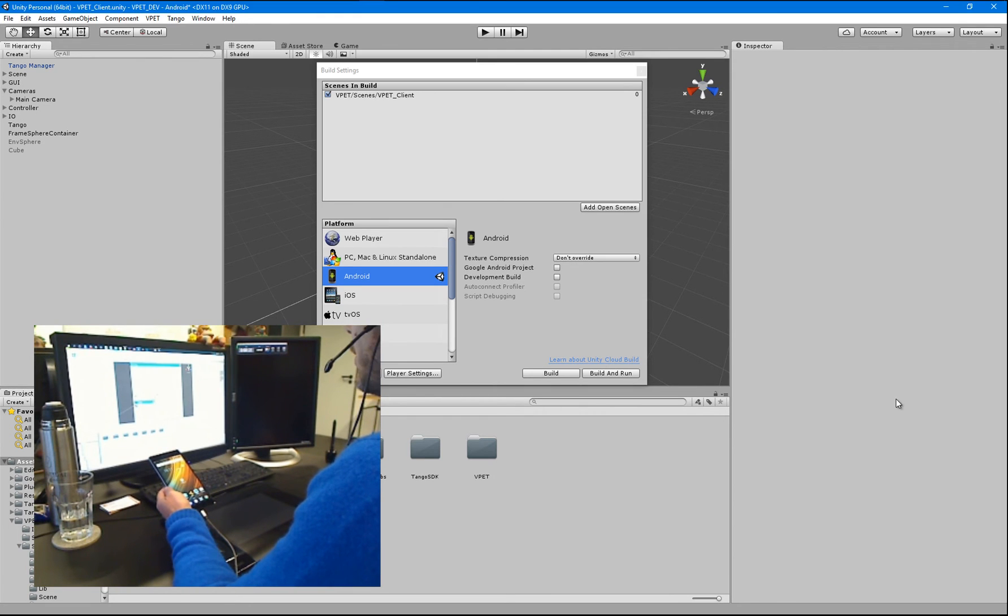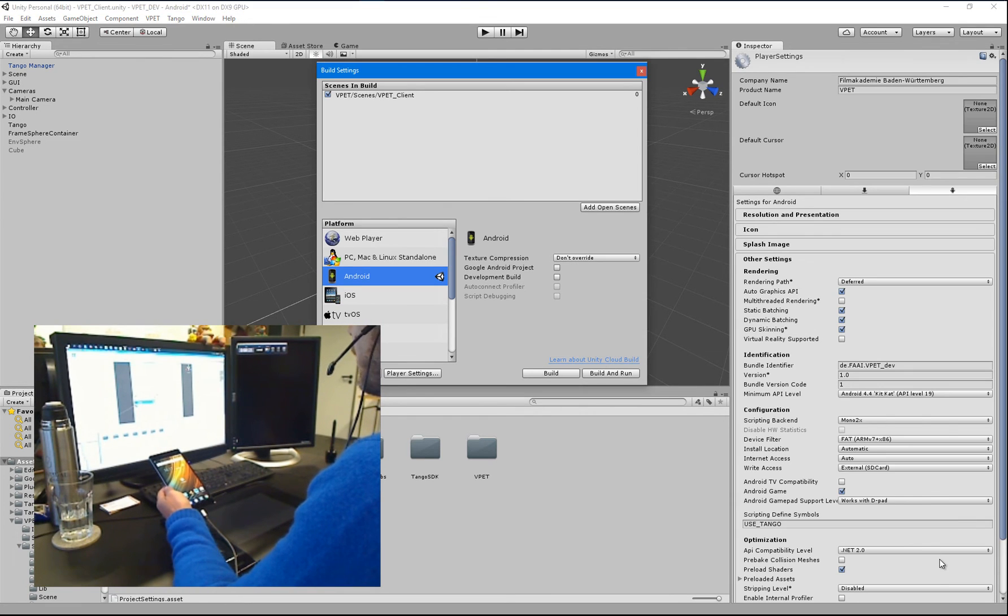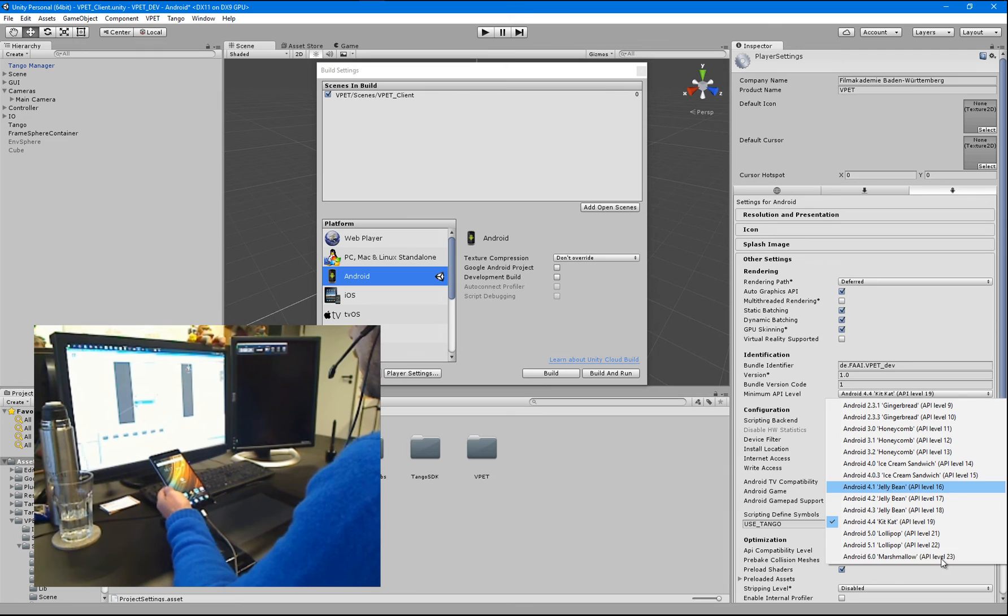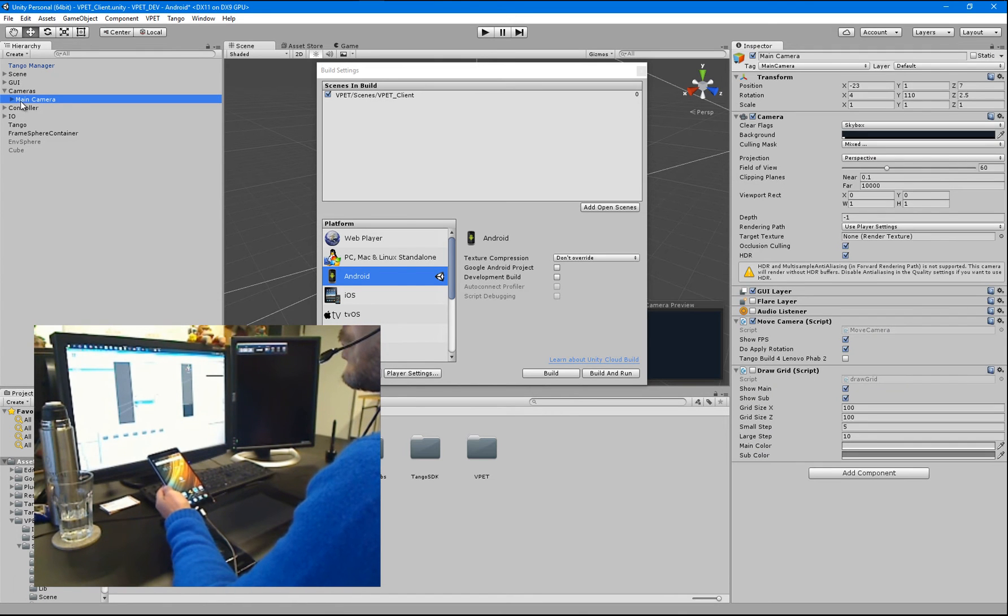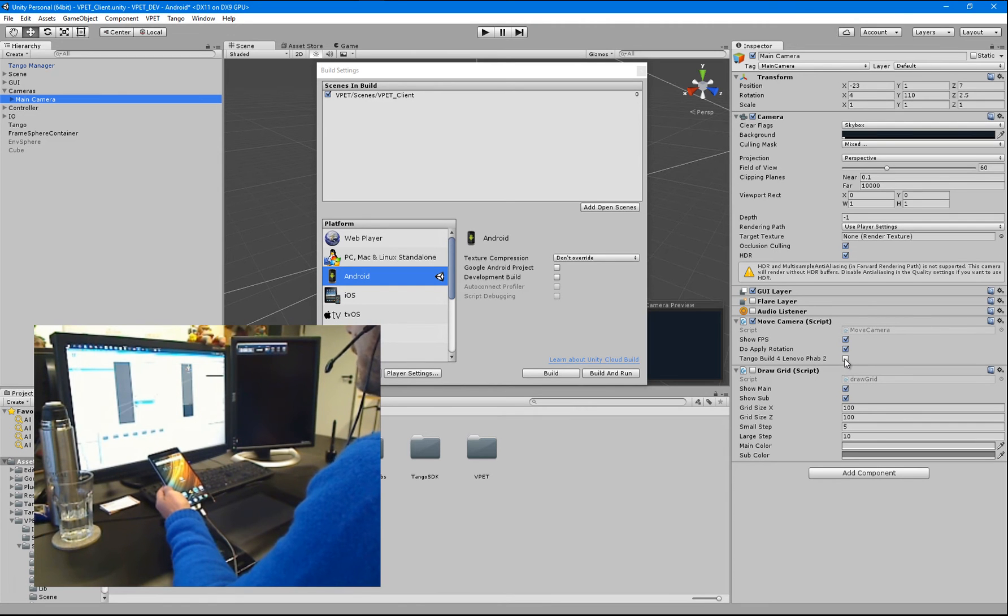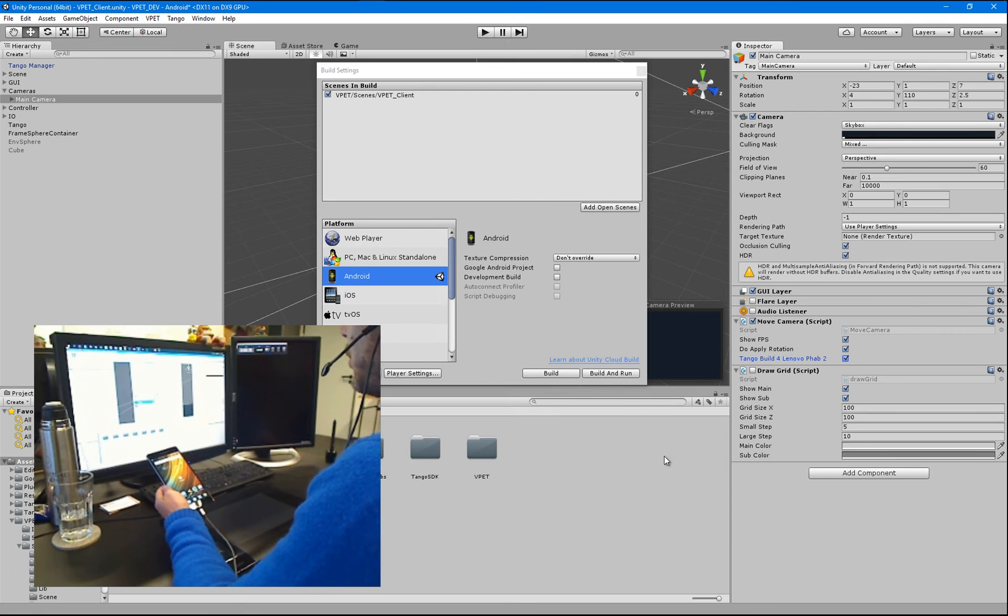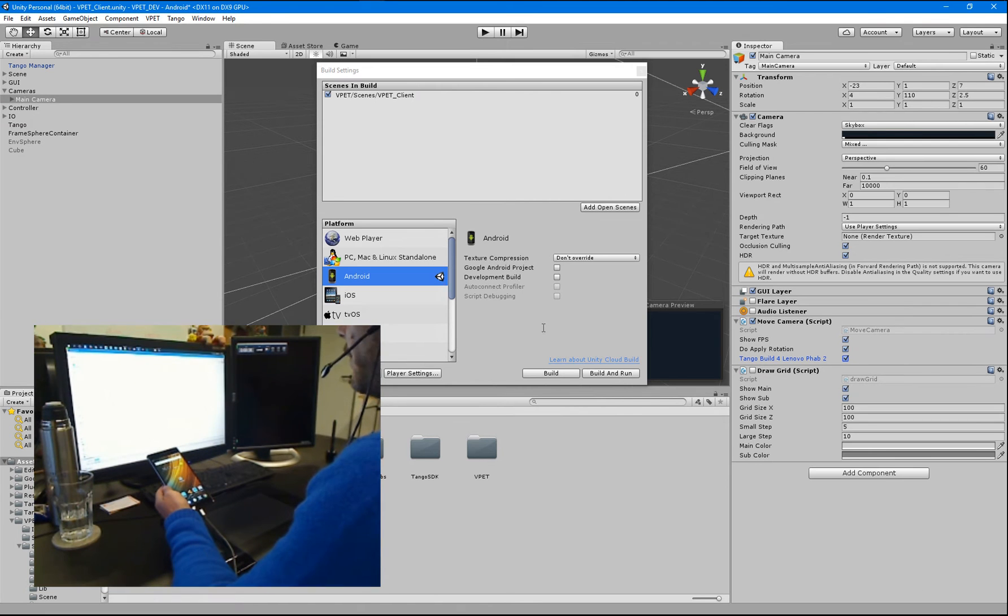So, in Unity, in your player settings first, set your Android version to 6.0 and then go to the main camera object and check this Tango build for Lenovo Fab 2 checkbox. And hit build and run.